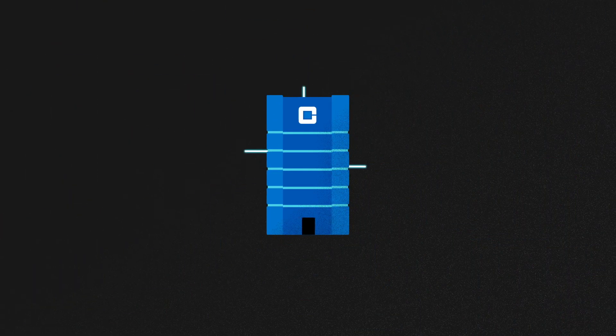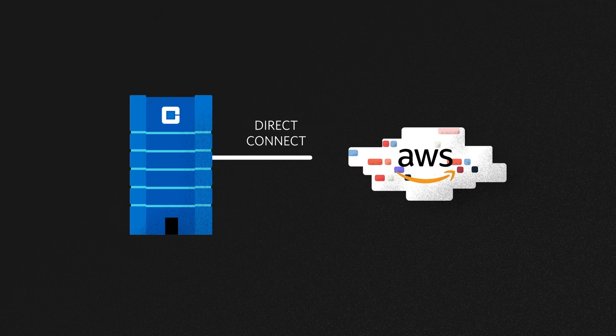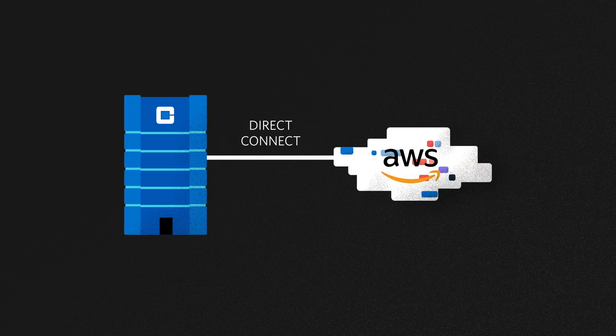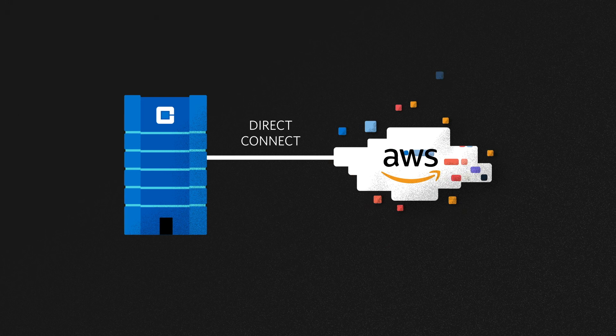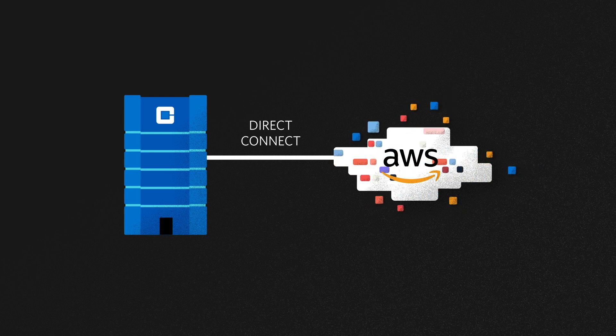For their hybrid IT, they use CoreSite co-location with direct connectivity to Amazon Web Services to seamlessly connect their applications with worldwide search engines, supply chain, and online communities.